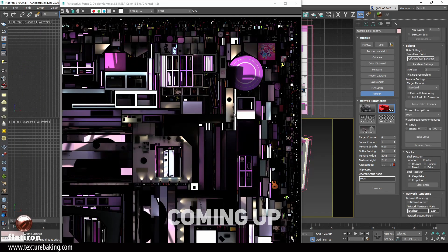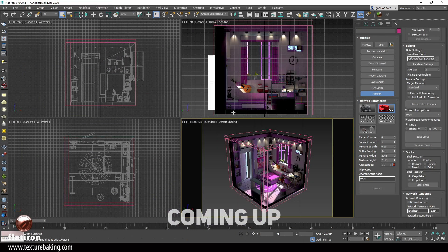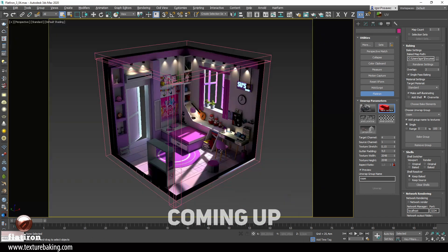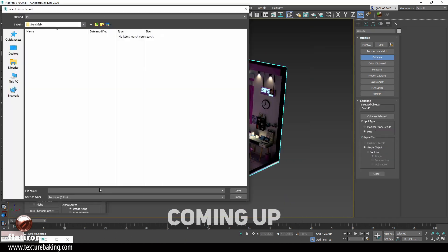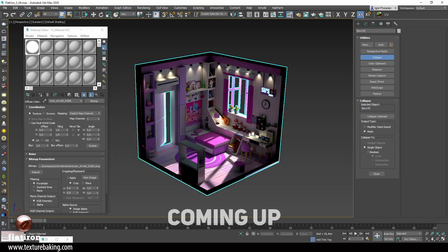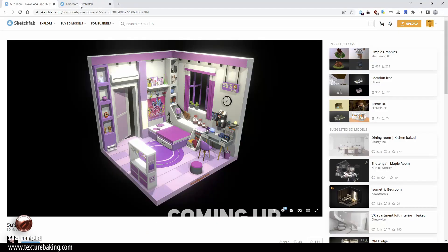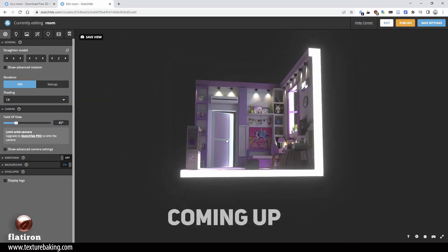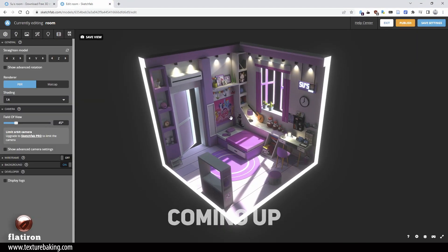So I thought, let me demonstrate the full power of Flatiron by creating a realistic, shady scenario with a light rig, GI, shadows, and everything — with a lot of objects — and bake it for Sketchfab with only a few clicks in a minute or two.